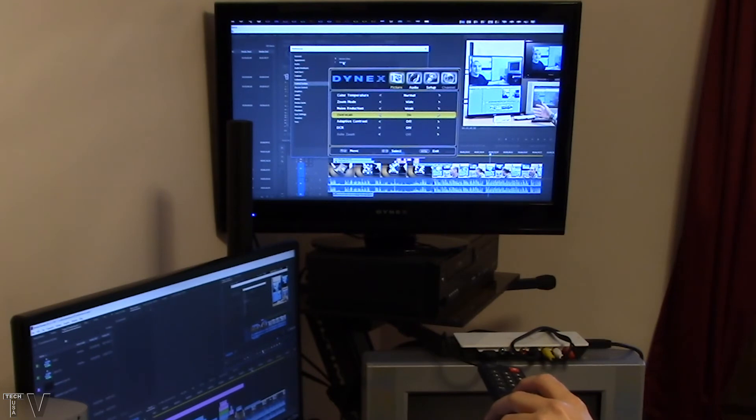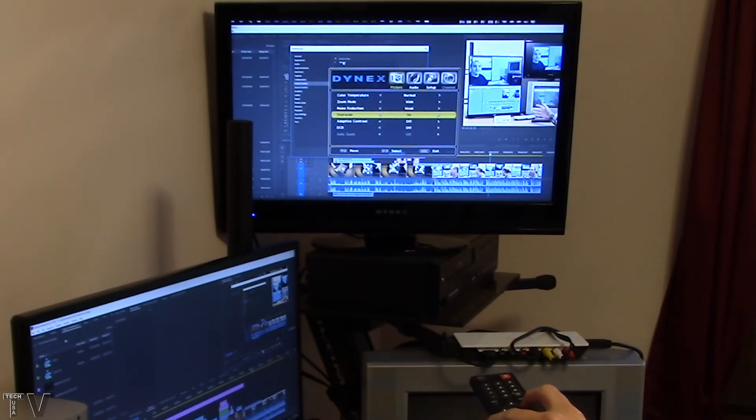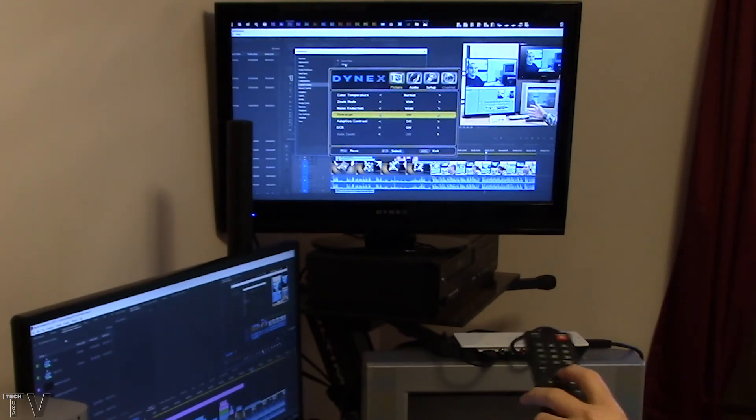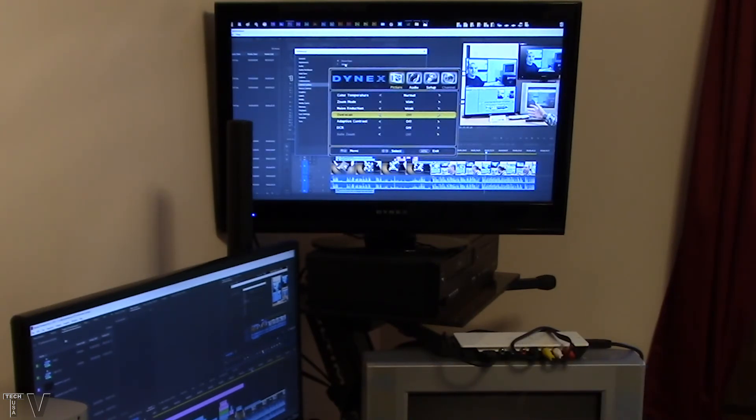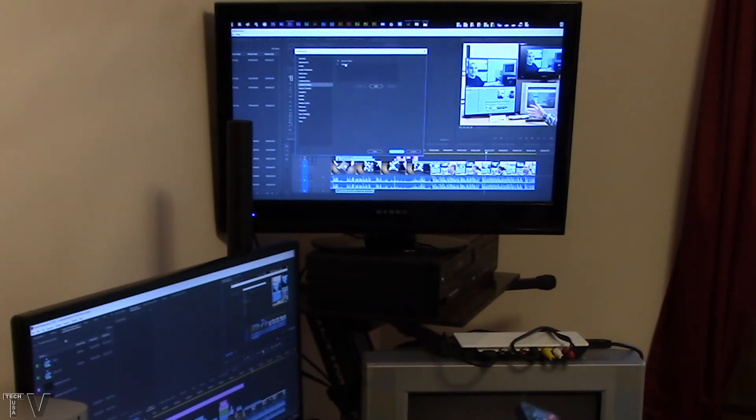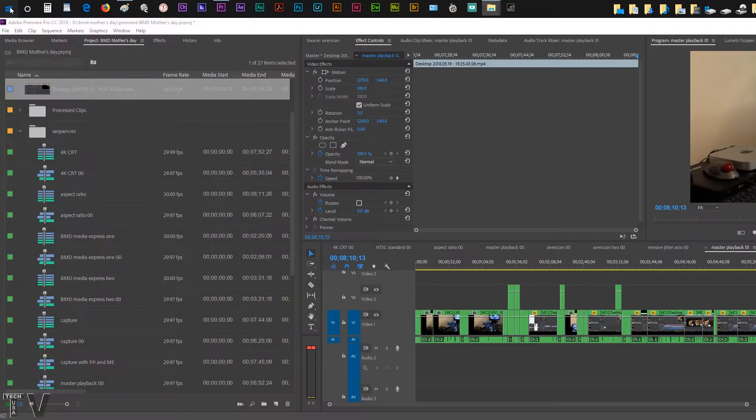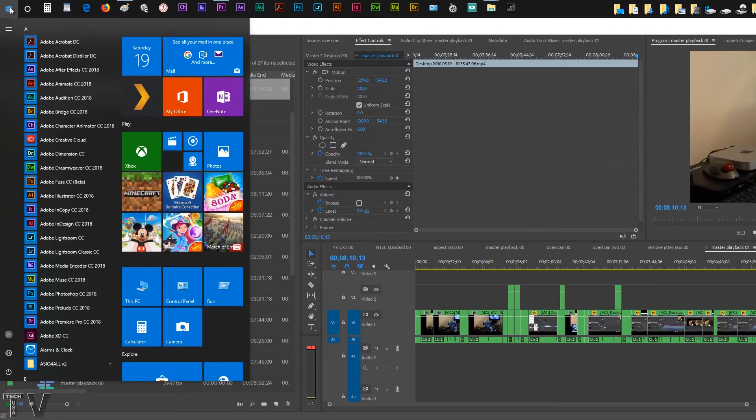If you notice on this video clip, when I switch overscan off, more of the Windows taskbar is shown. It looks exactly like a computer monitor. This makes it ideal to do computer training tutorials that are recorded with screen capture software.